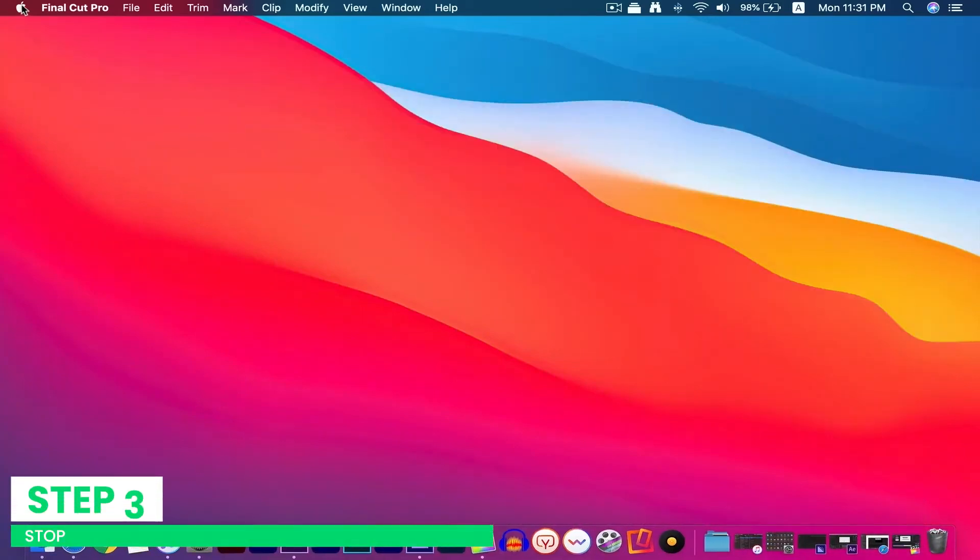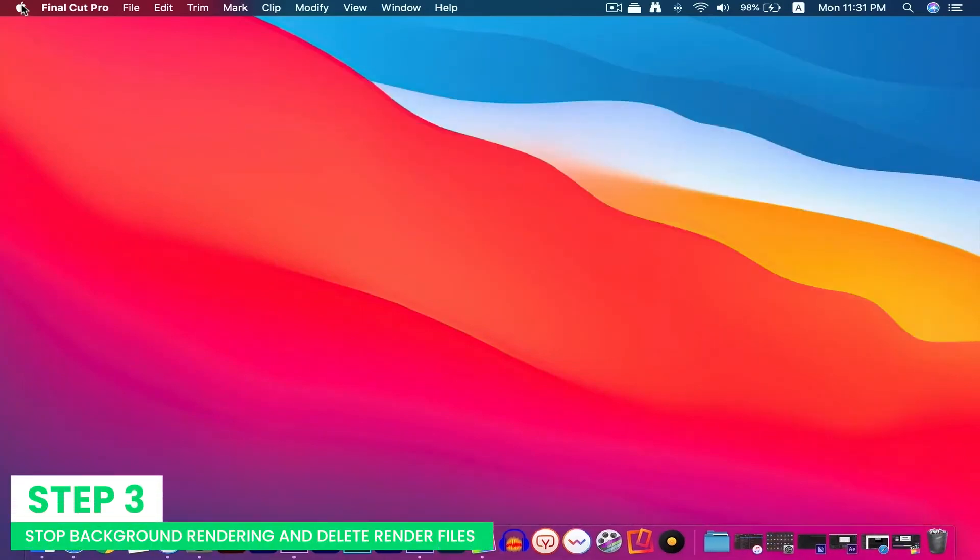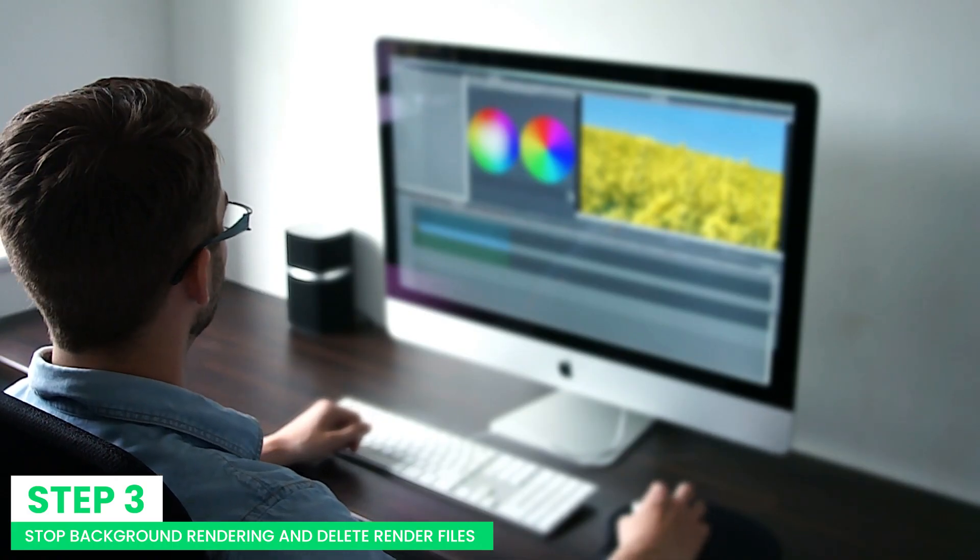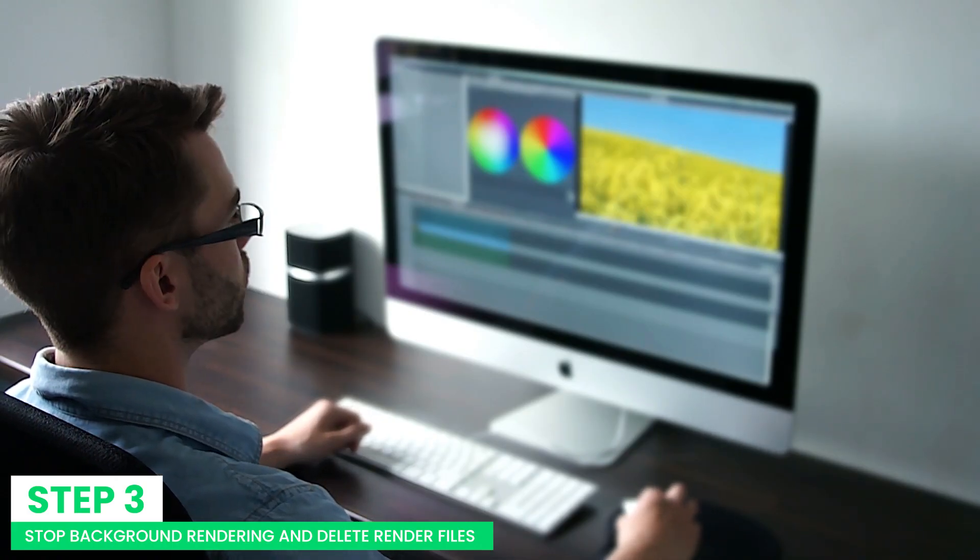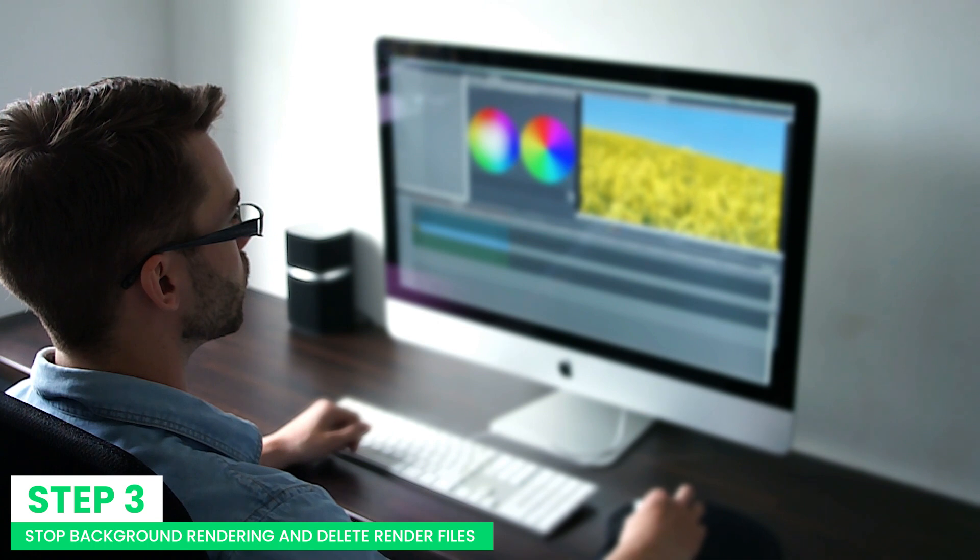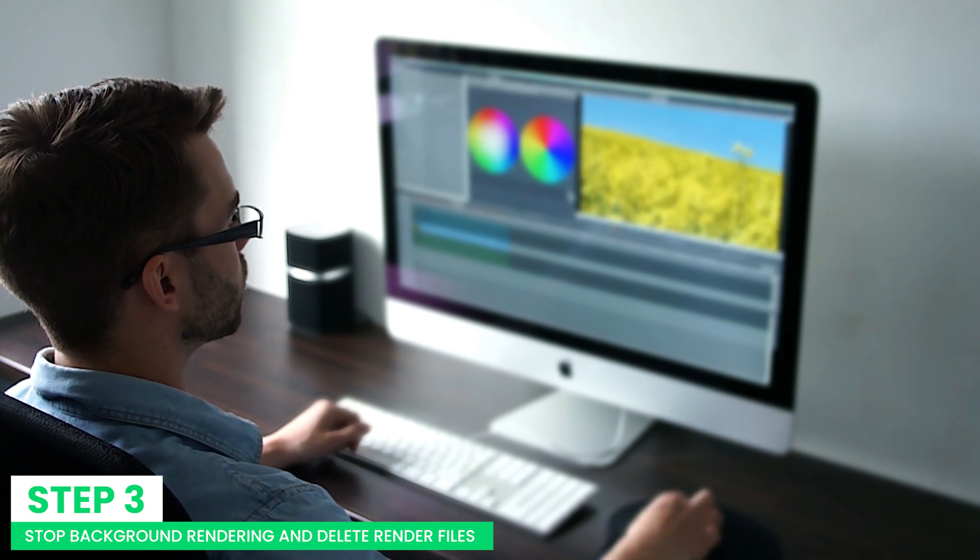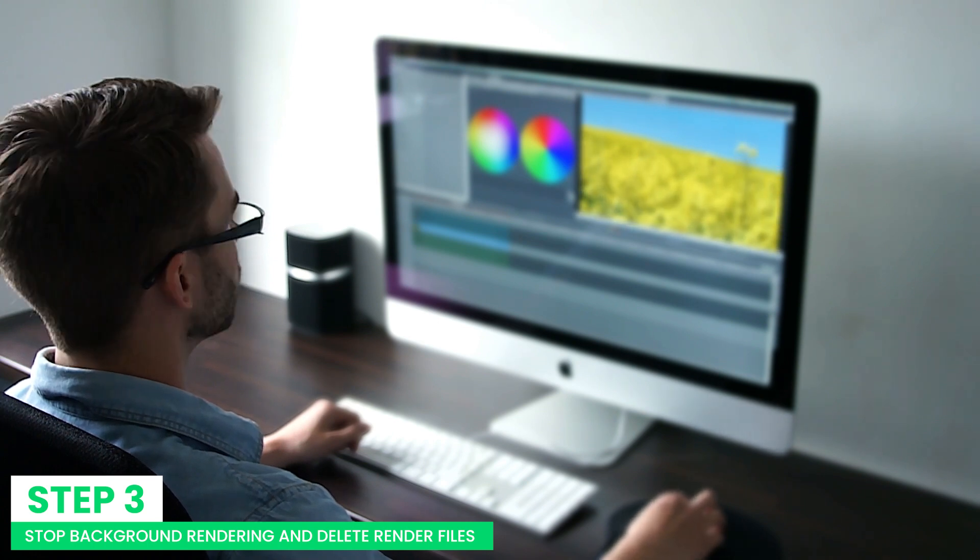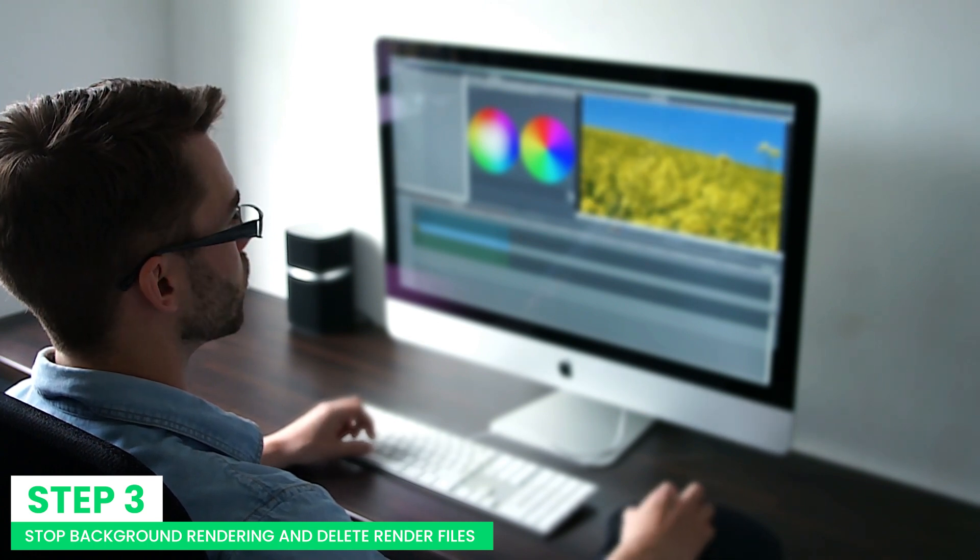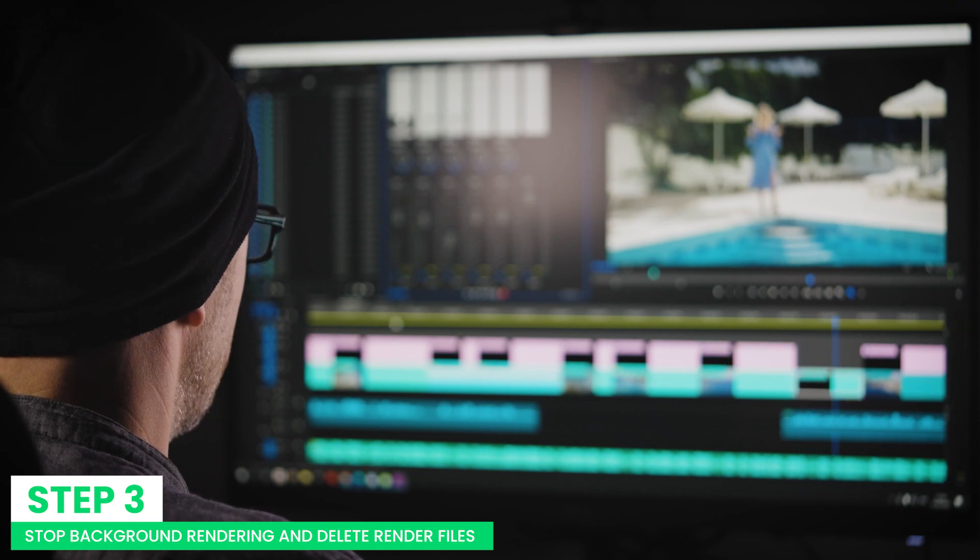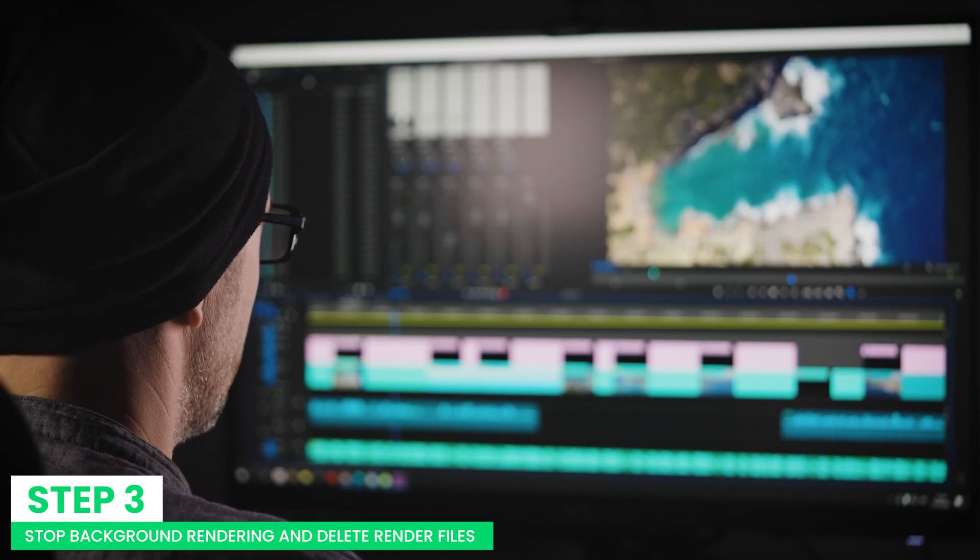Step 3: Stop background rendering and delete render files in FCPX. Sometimes, temporary videos and audios are created in Final Cut Pro X. Background rendering starts just after 5 seconds you quit working in Mac. You can physically control the background rendering in Final Cut Pro.